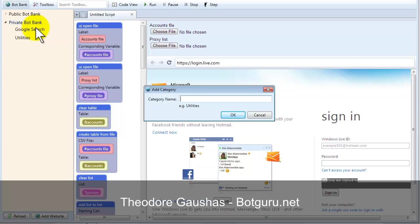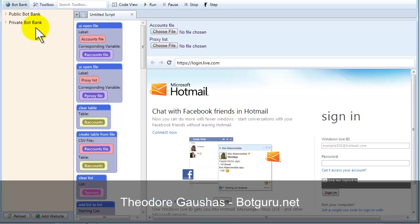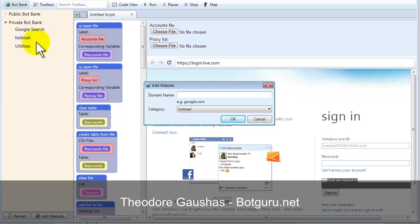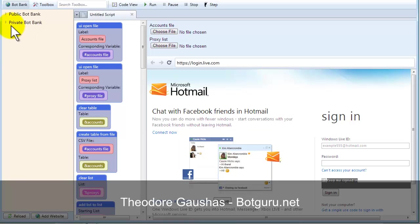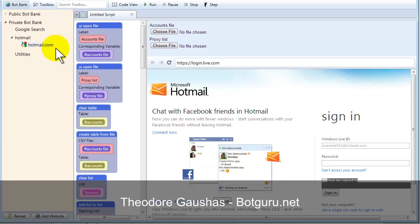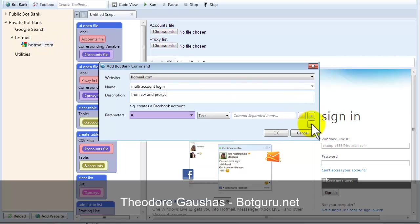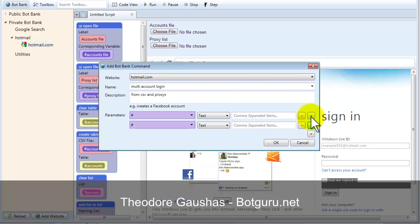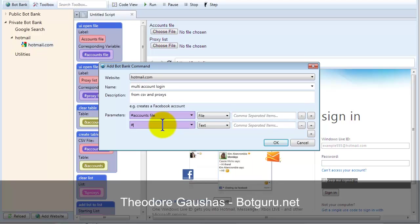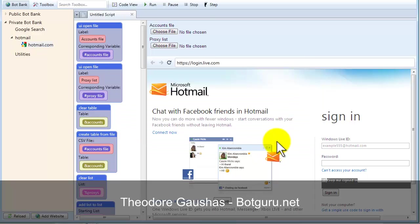Open this back up. Right-click on Hotmail. Add website. So, now I've got the website there. Now, I want to add a command, and I'm going to call this Multi-Account Login from CSV and Proxies. Since we've got two variables up top, we're going to call the first one Accounts File. And, that's a File Field. Next one is Proxy File. That's a File Field. Click OK.